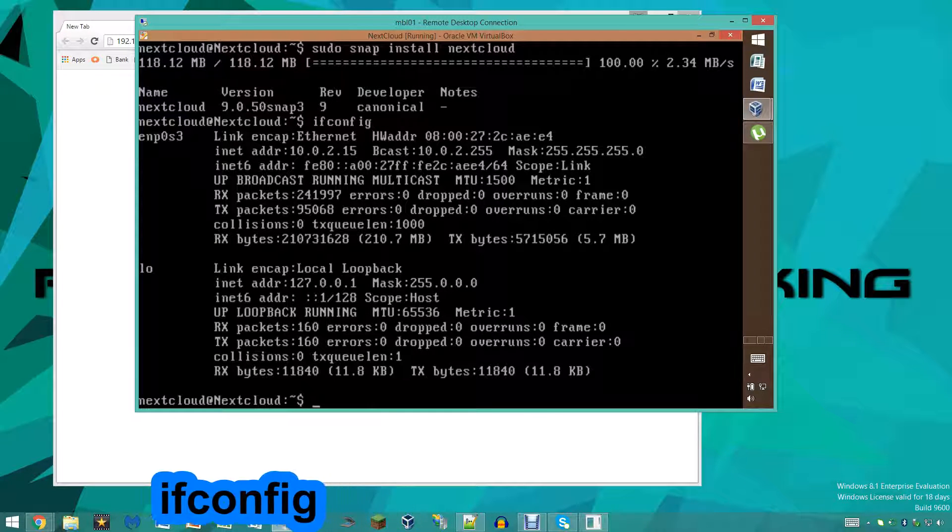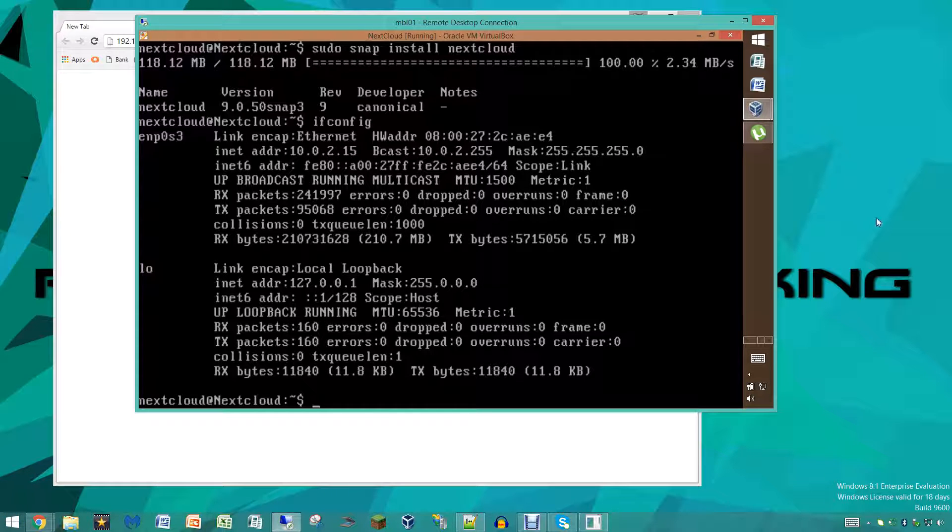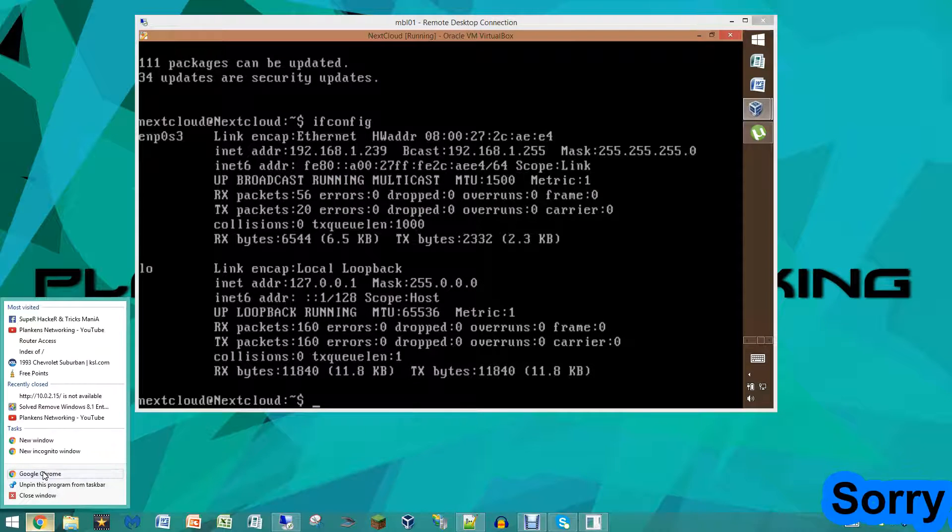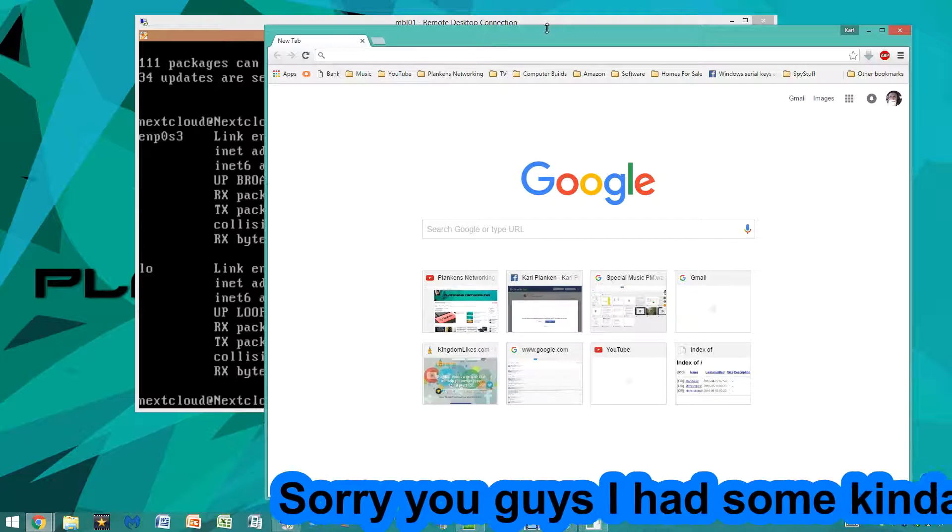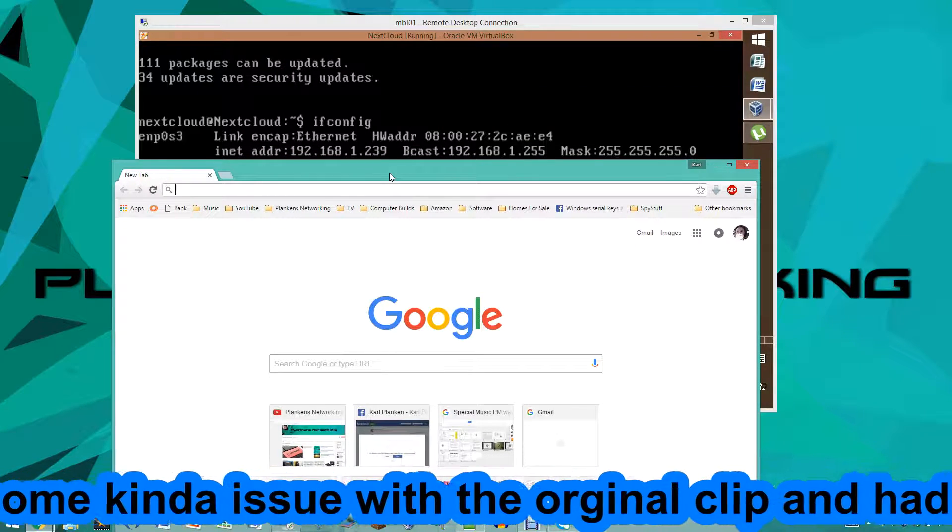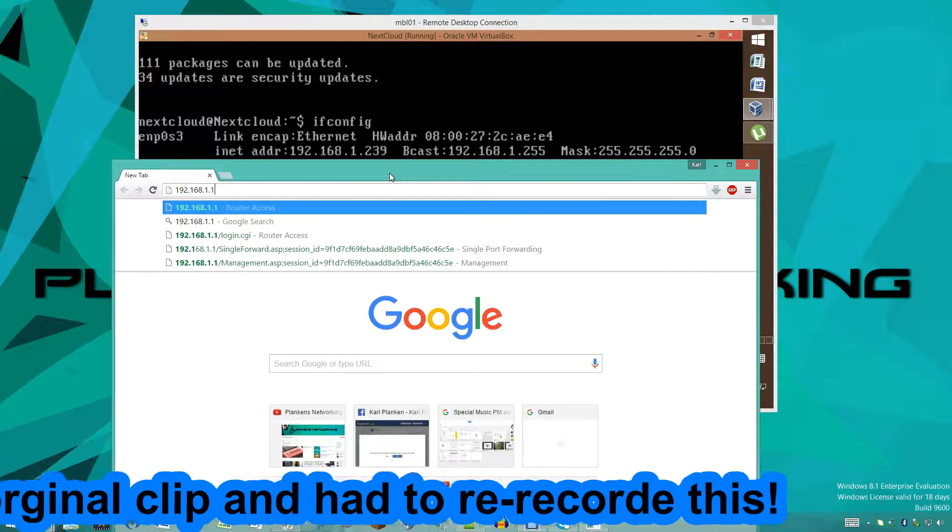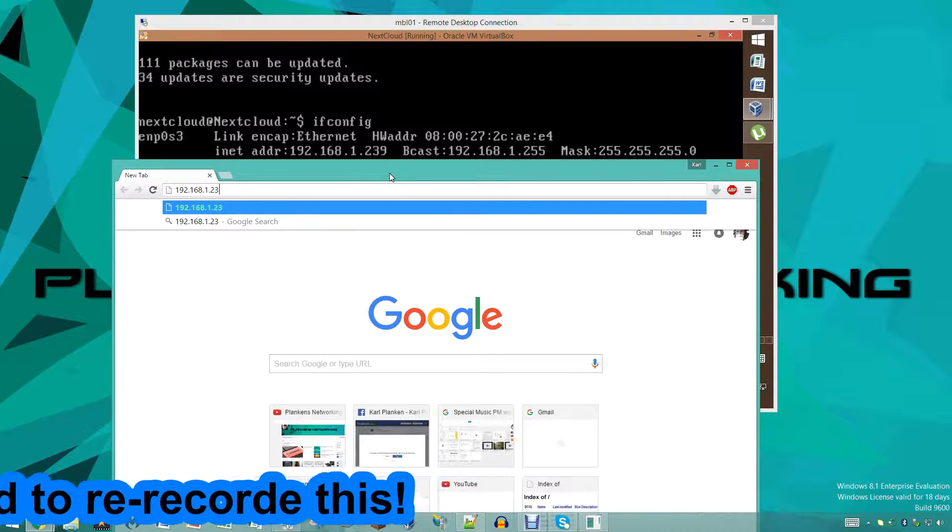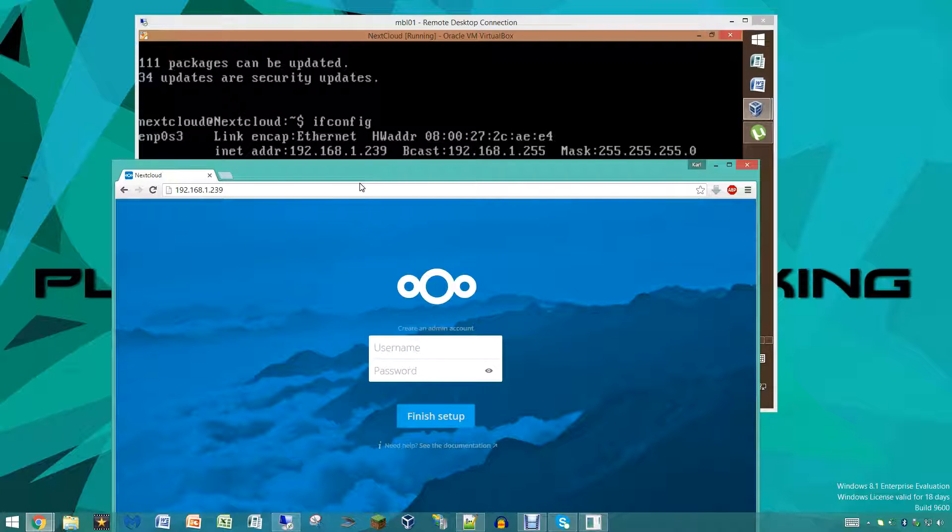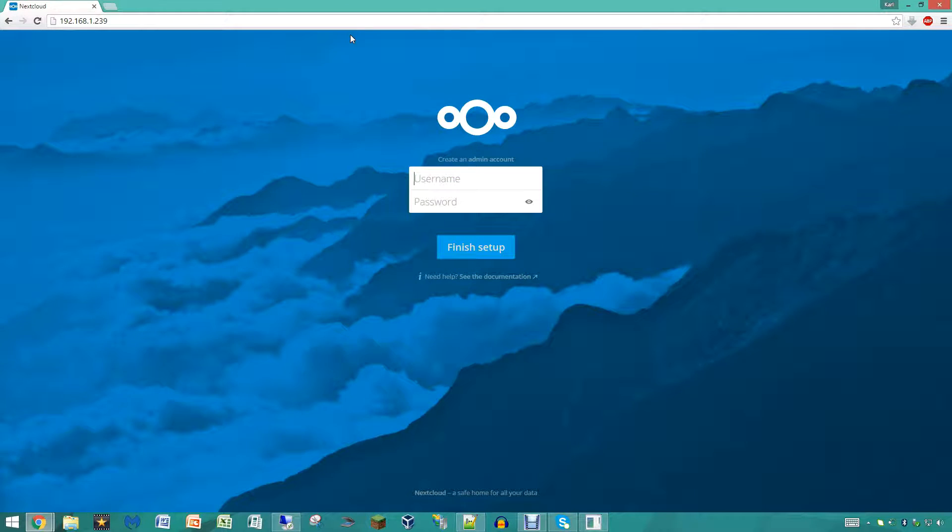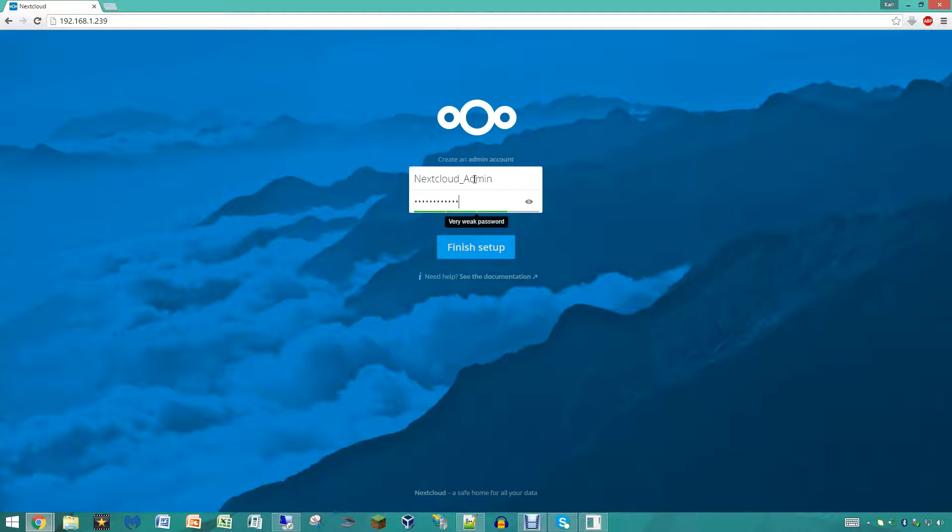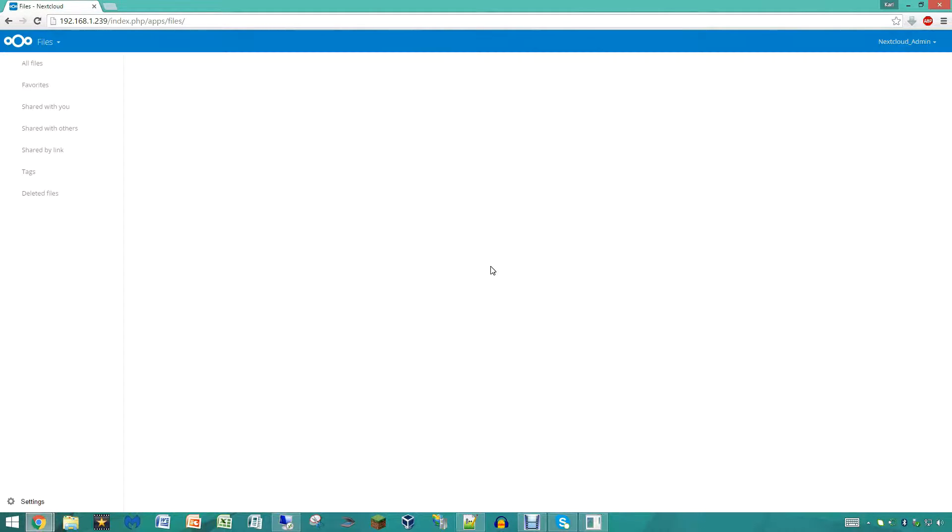To find the IP address you can just type in ifconfig, it should pop up automatically and it looks like our address is 10.0.2.15. So we're gonna type in our IP address, as you guys can see here it is 192.168.1.239, and see if we can access our Nextcloud server. It's gonna ask us to create an admin account so we're gonna do this really quick. We're just gonna type in nextcloud_admin and then a password. And there you have it, we have finally finished setting up our Nextcloud server.